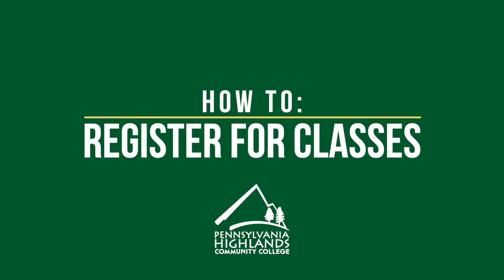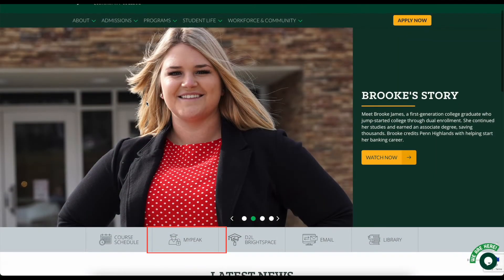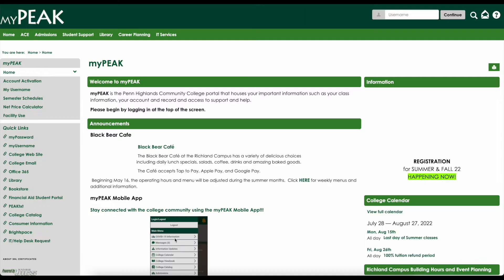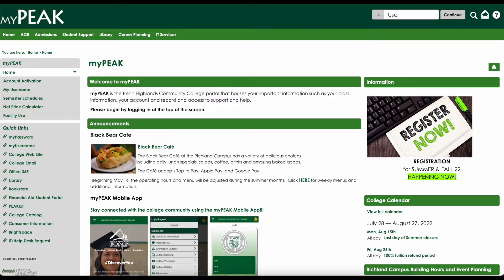To register for classes, go to PennHighlands.edu and click the MyPeak button in the middle of the page. From here, you will need to log in with your user ID and password.